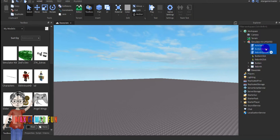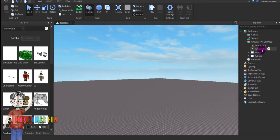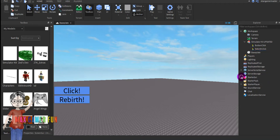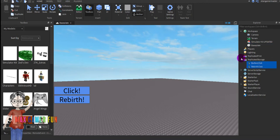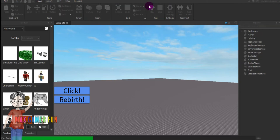Put the scripts into Server Script Service. Put the GUI into Starter GUI. And put the remote events into Replicated Storage. Then you can delete the model. Press Play.